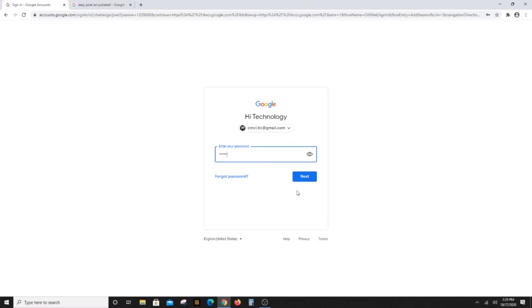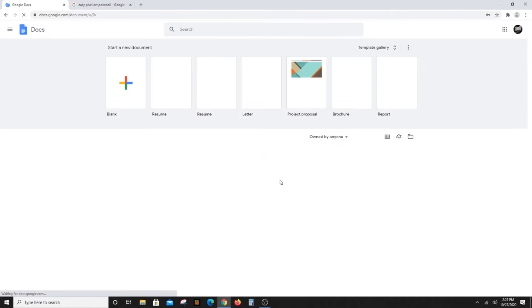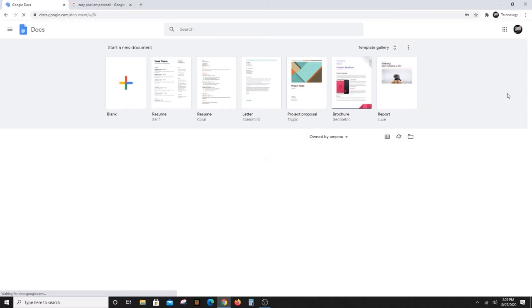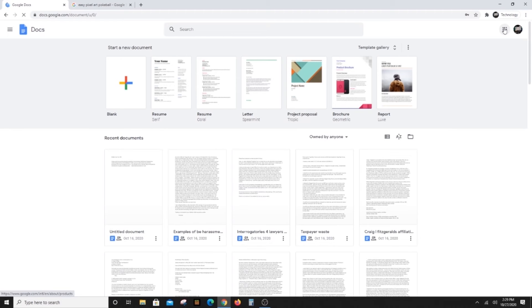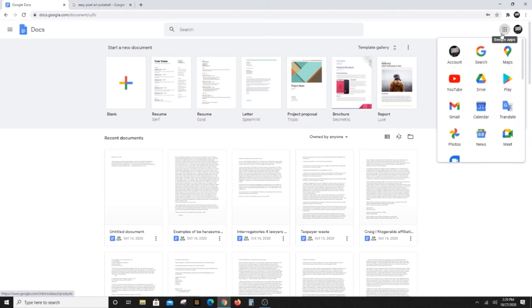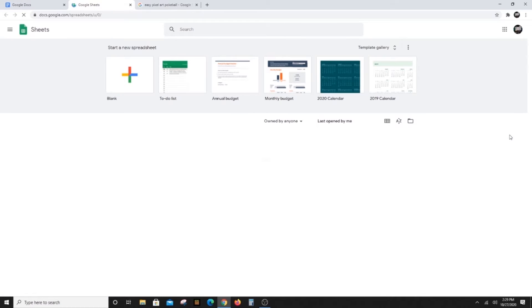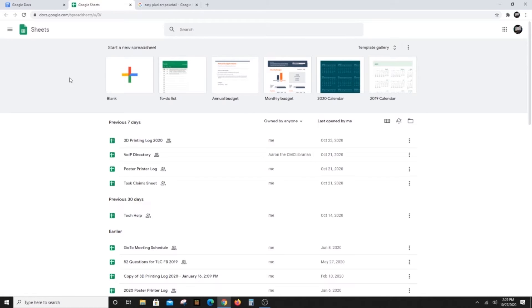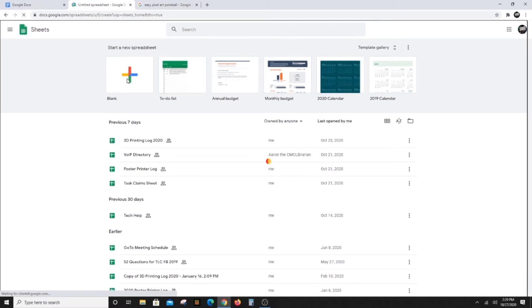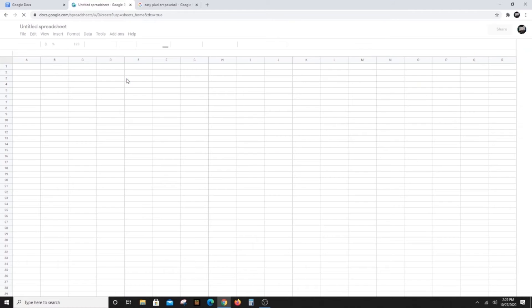Now open Google Sheets. It's Google's equivalent to Excel spreadsheets. Sign into your Gmail account and look in the upper right hand corner for the nine dots signifying Google Apps. You should be able to scroll through and find Google Sheets.